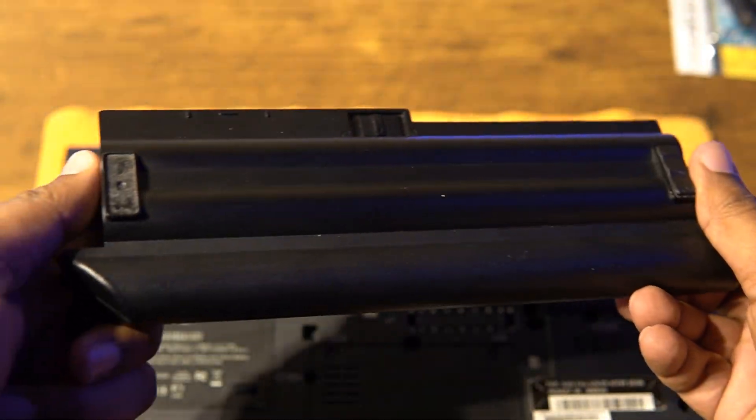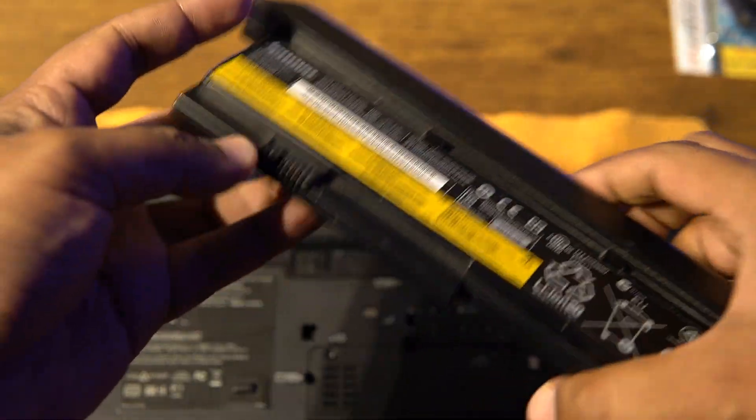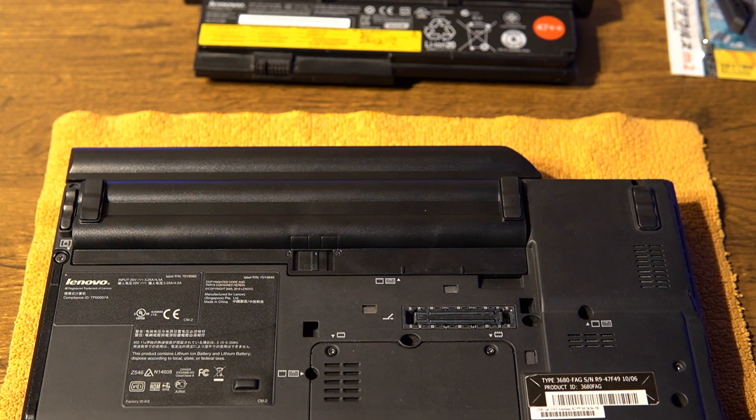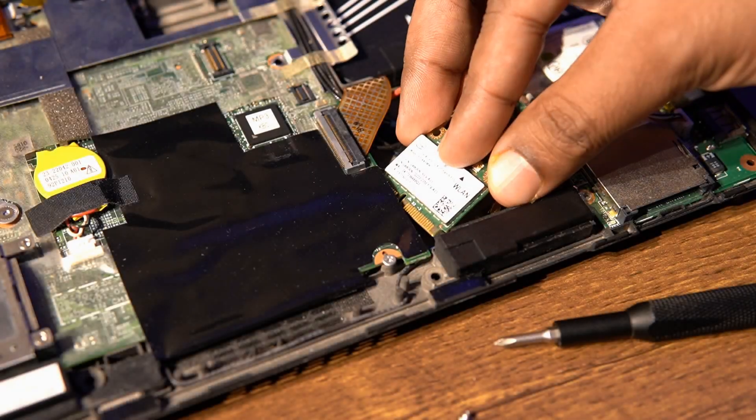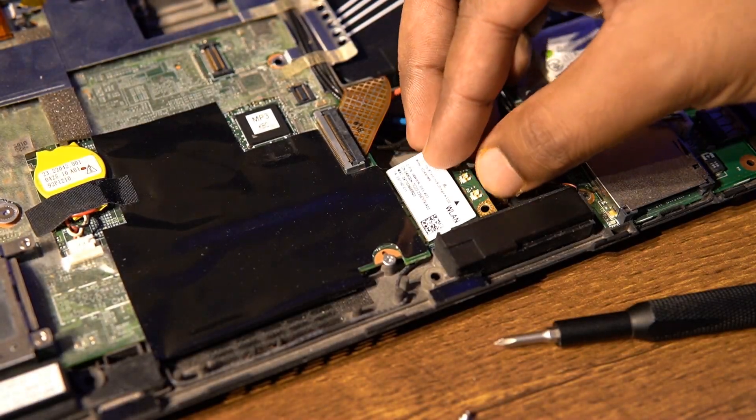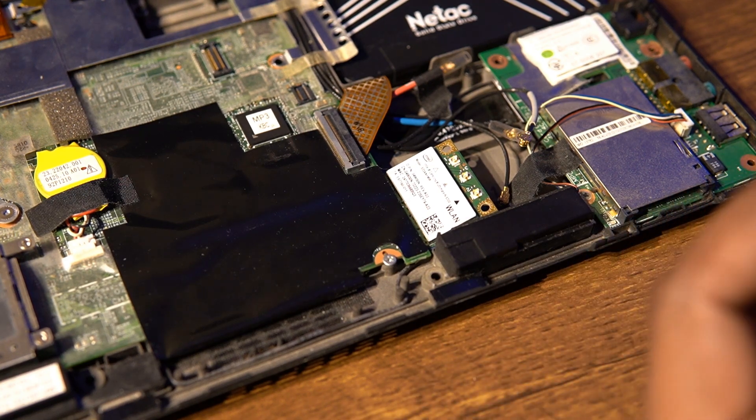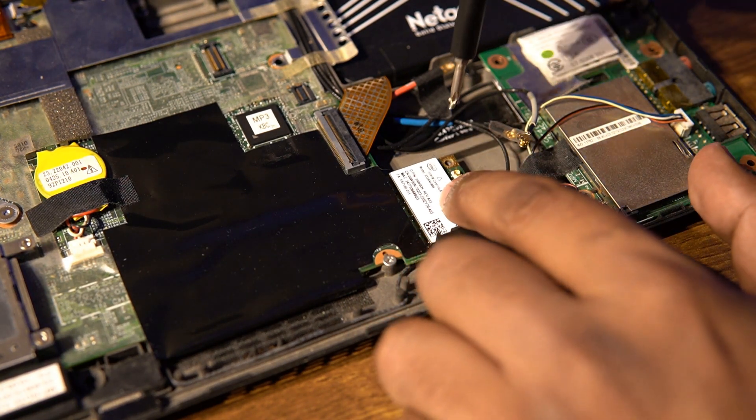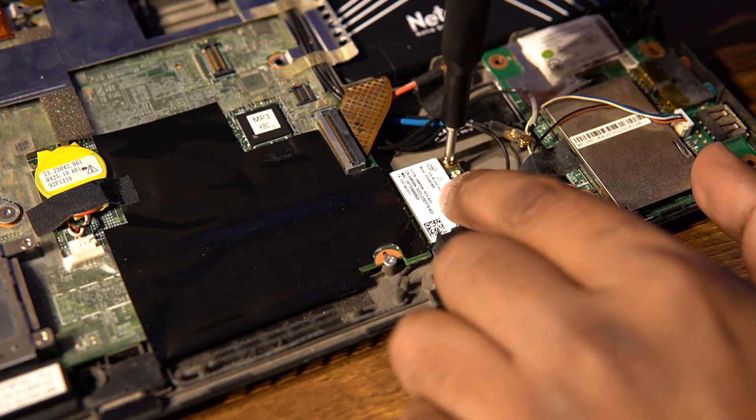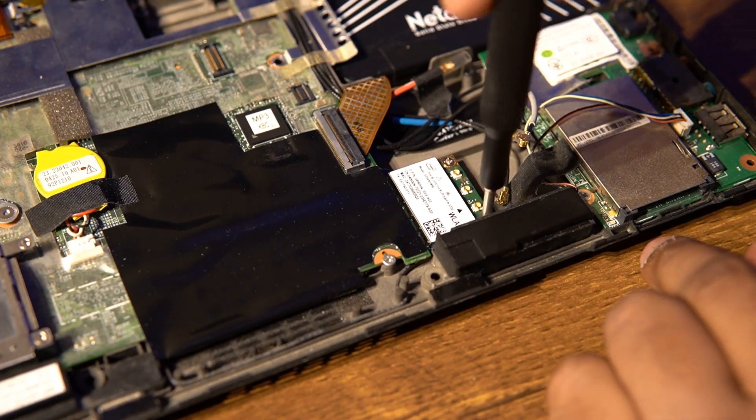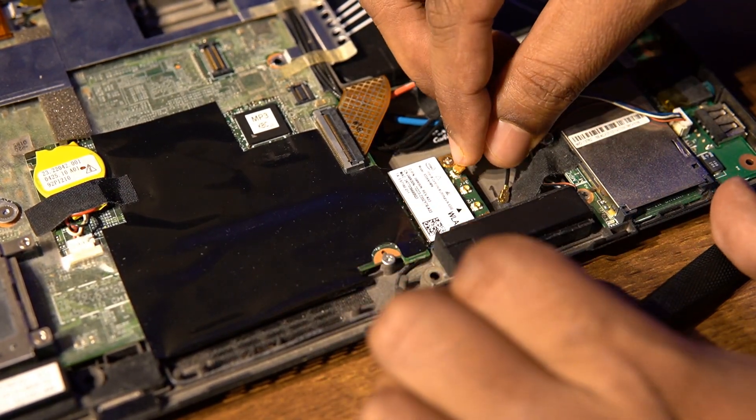nor would I want to further degrade the charge capacity, so an aftermarket one would work for now. Unlike what I believed, this machine had a hardware whitelist as well, so I installed a custom BIOS to remove it and upgraded the wireless card with my favorite Intel Centrino Ultimate N6300.